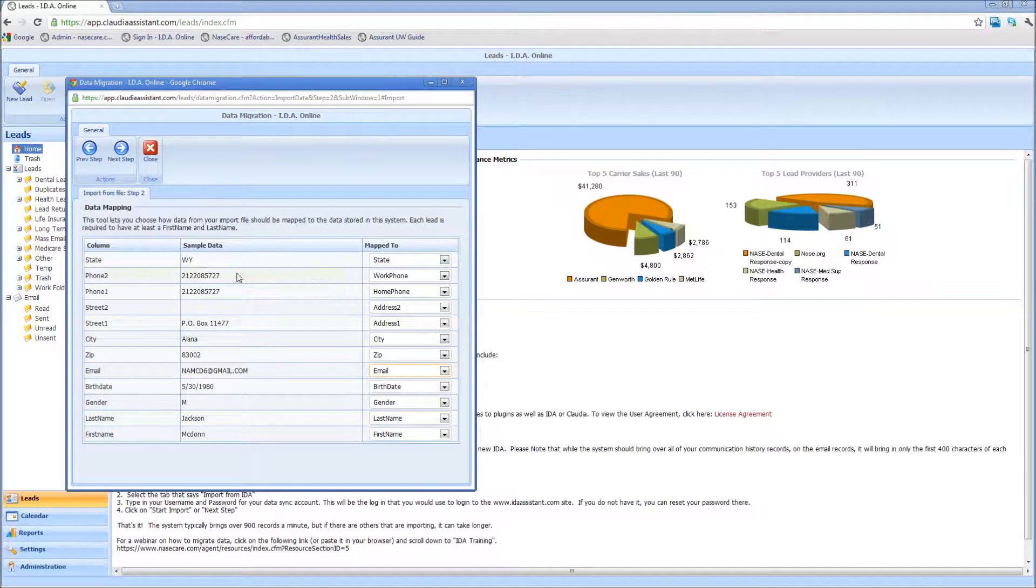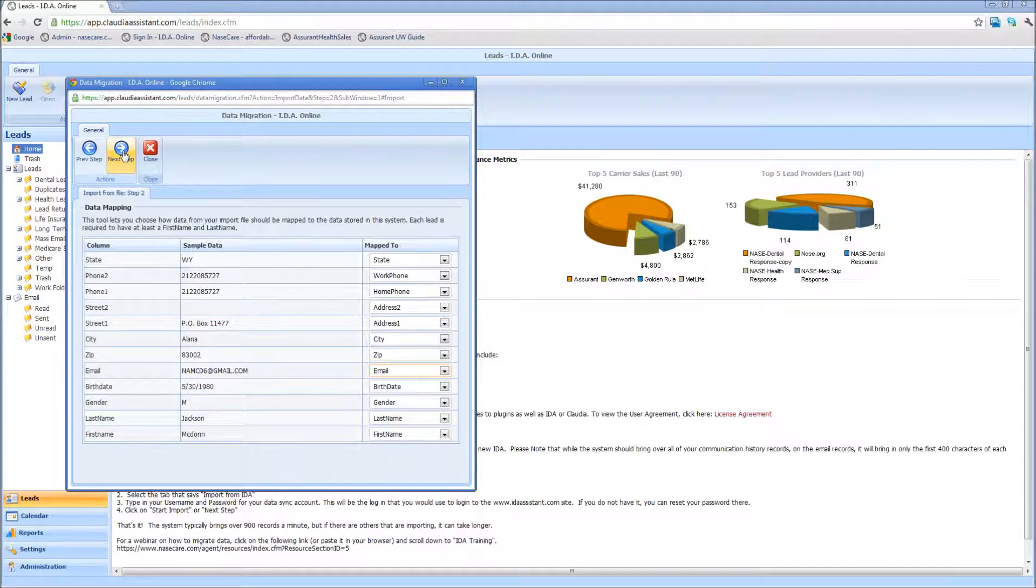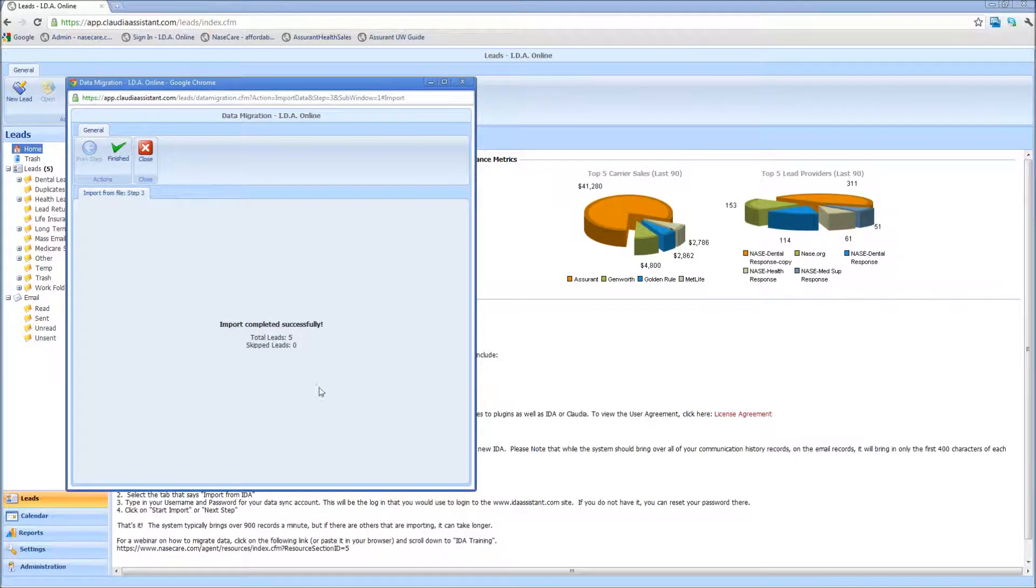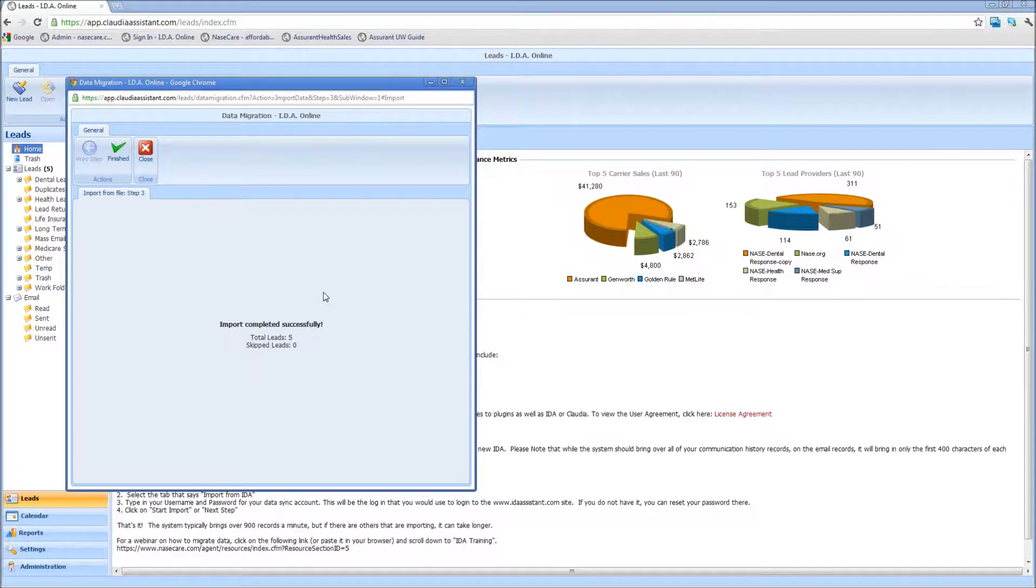Once you've actually told the system what each column in this sample data equals to in IDA, then you simply hit the next step button again, and it'll automatically import the leads. The lead limit currently of import is 5,000 records, and that can be adjusted later on to other versions of IDA if you do an upgraded version.